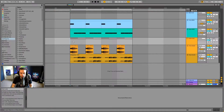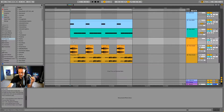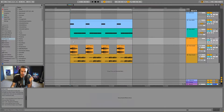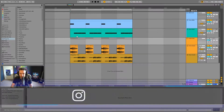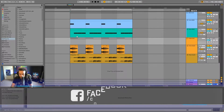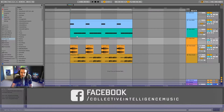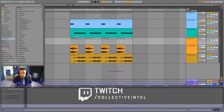Currently I am in the arrangement view and I'll use the arrangement view initially to show you the examples that I've got set up here. I have a kick and a bass in audio as well as in MIDI and I'm going to talk to you first of all about what MIDI is.